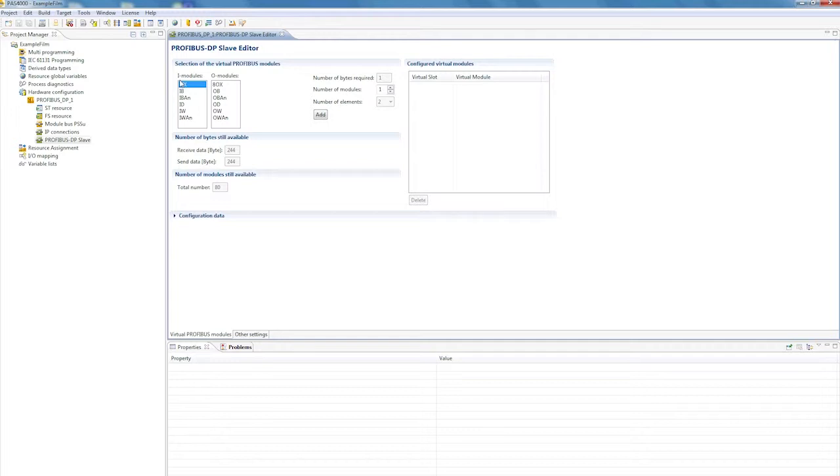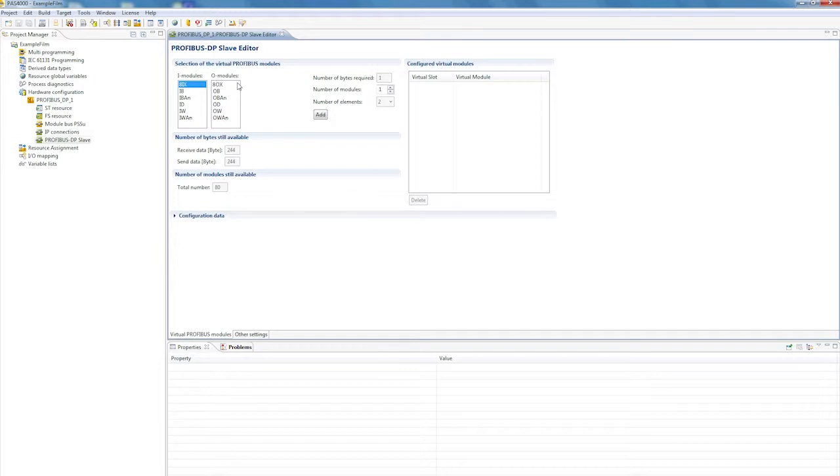Various virtual input modules are available for the received data, while virtual output modules are available for sending data to a Profibus DP master. You can configure virtual bit and byte modules specifically to suit your application, depending on the required usable data transfer.